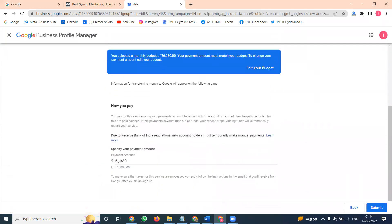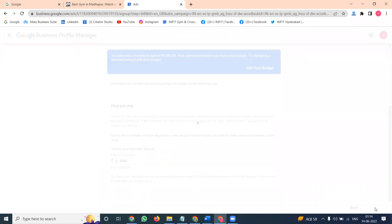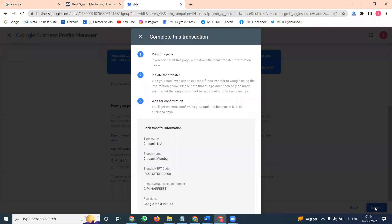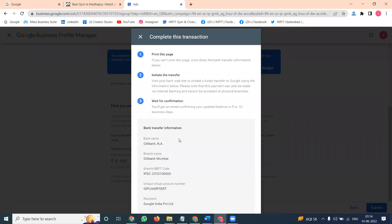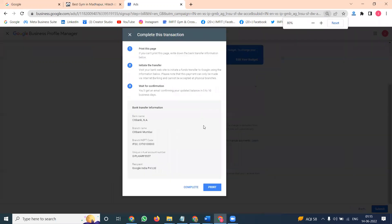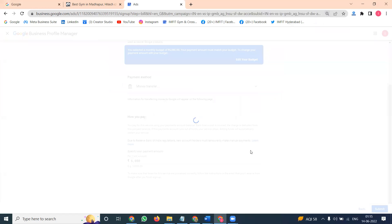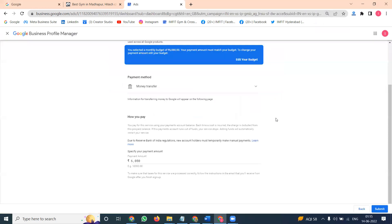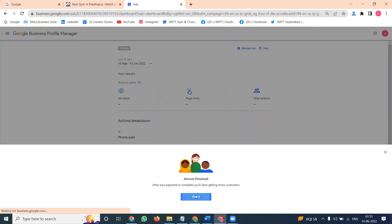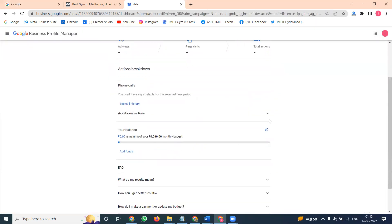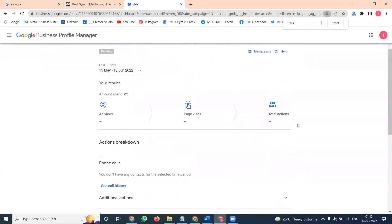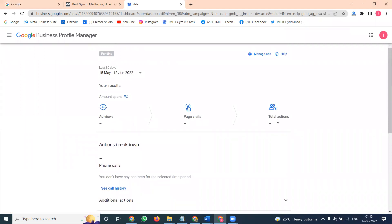Everything for billing will be set — you can pay, click your budget option, and click submit. Your amount will be added and the option will be complete. After completion, you can see ad views, page visits, and total actions for the last 30 days.